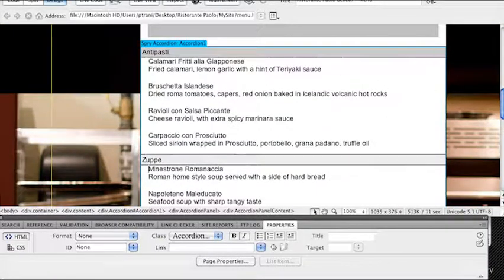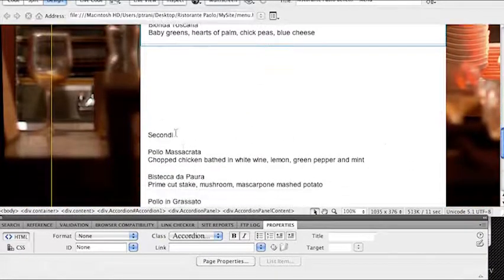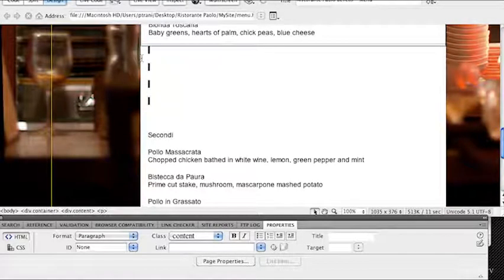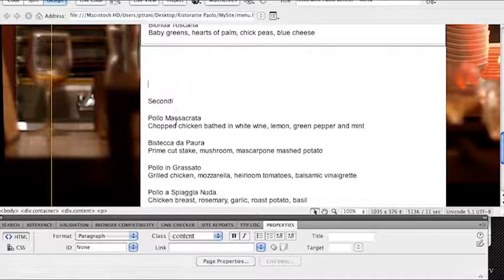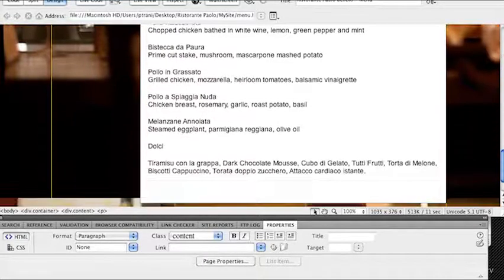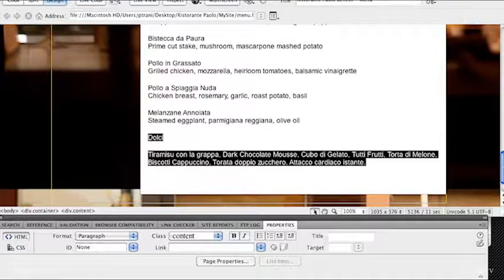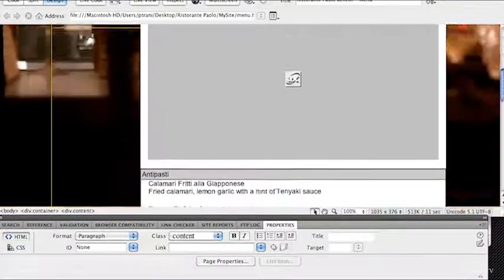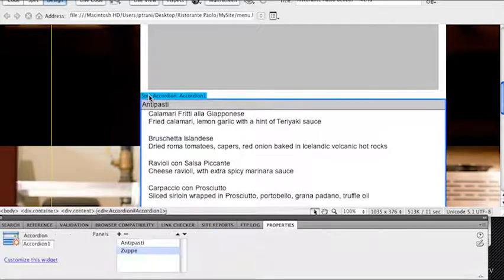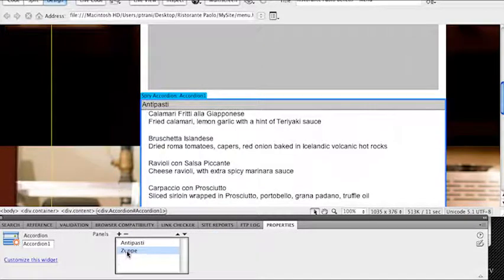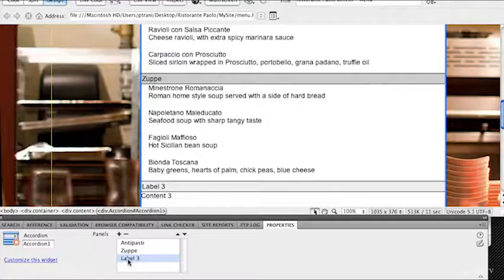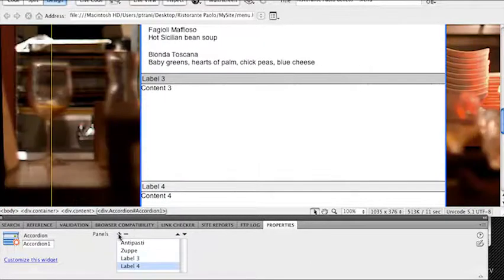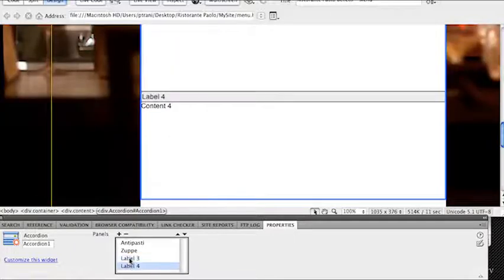I want to add additional categories because right down here you can see I have this seconde section, which is just the main course. I'll just move that up by hitting delete a couple times just to move this up. Then I have the desserts. So I need to add two more tabs. I'm going to scroll up, select Sprite accordion. Since I need to add two new categories, two new tabs, I can just hit this plus sign. That will add that panel. This panel, label three, it adds. I can click it again and it's going to add label four. Now I can click on label three and modify it.